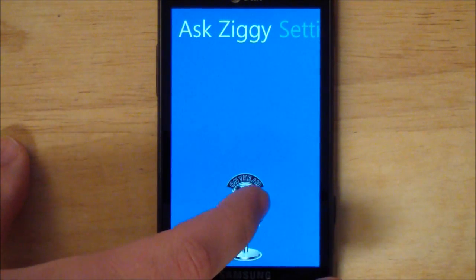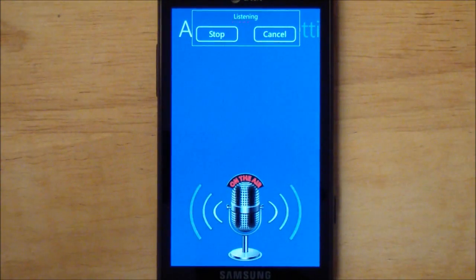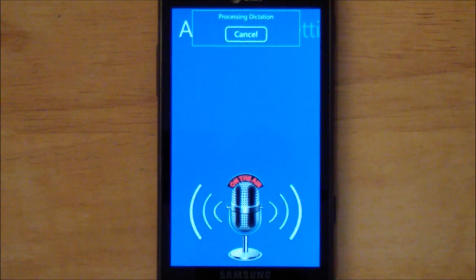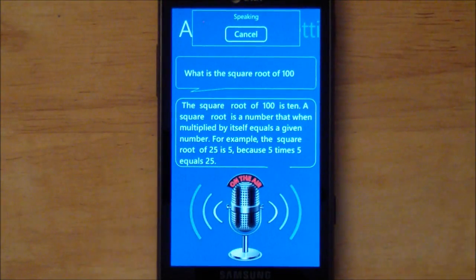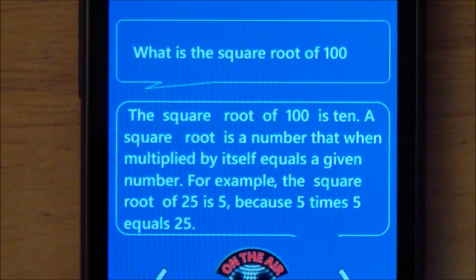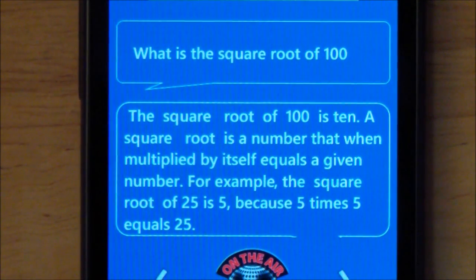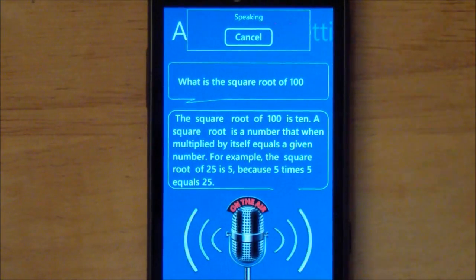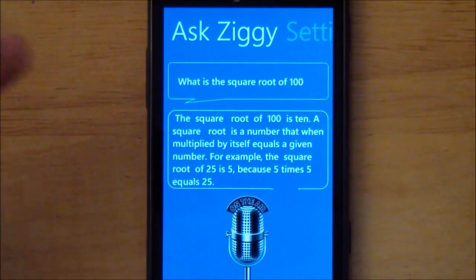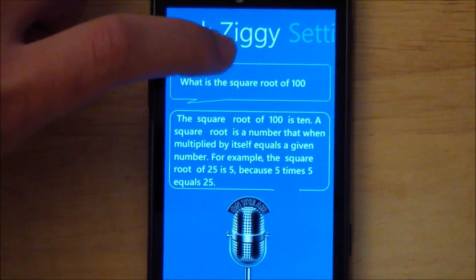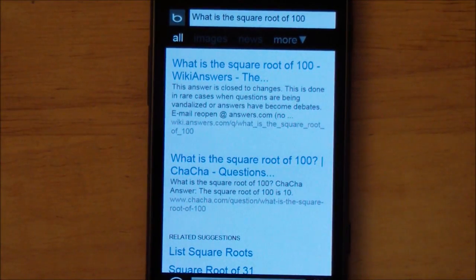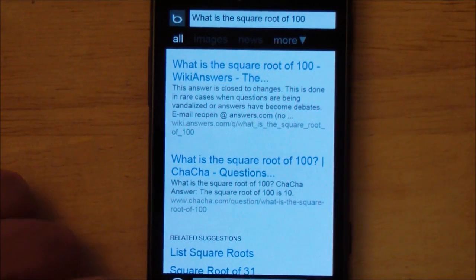Let's ask it a mathematical question: 'What is the square root of 100?' It responds: the square root of 100 is 10 — a square root is a number that when multiplied by itself equals a given number. For example, the square root of 25 is 5 because 5 times 5 equals 25. I can hit cancel and it'll stop reading to me. Also, if you hit this little top section here, it will actually go to the web and fetch web results in case you want more information — it also does that if it doesn't have a straight answer.